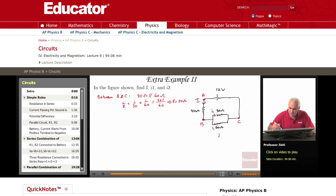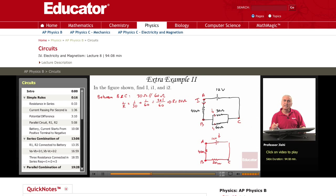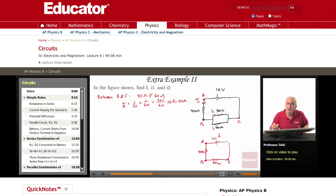Now I can redraw this circuit with 12 volts. Here's A. Between A and B, I have 40 ohms. And between B and C, I have now one equivalent resistance which is 20 ohms. Now between A and C, I just have two resistances in series — 40 and 20 ohms — so they add up to 60 ohms.